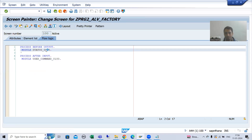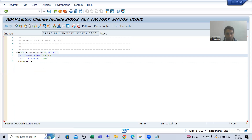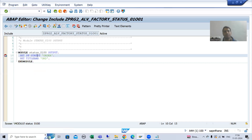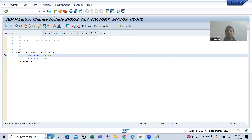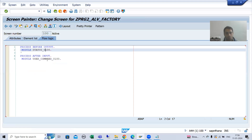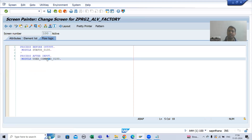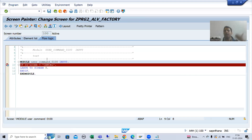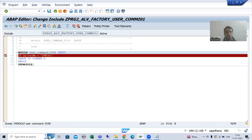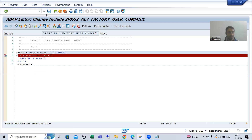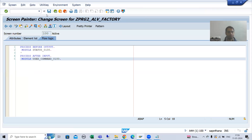I will put a breakpoint in PBO and a breakpoint in PAI also, so that you will fully understand how we are going back. The breakpoint is in PAI. I will run this program.